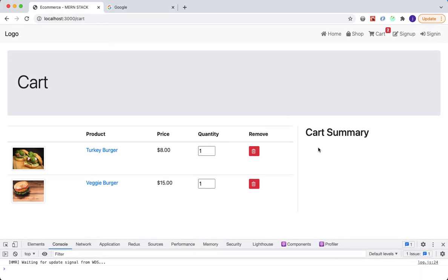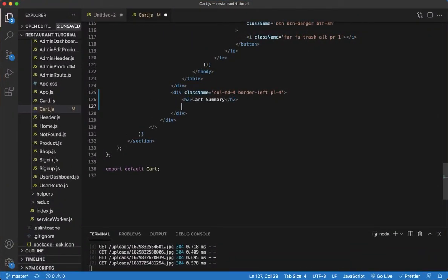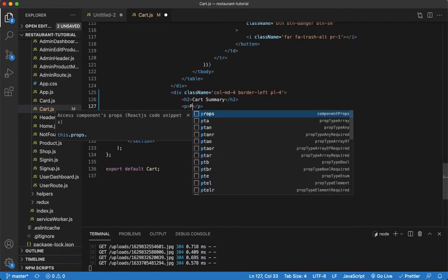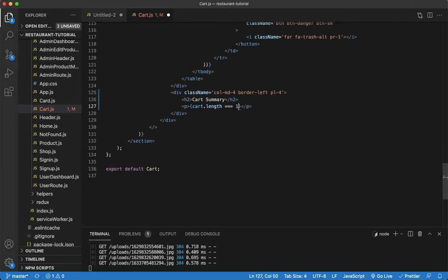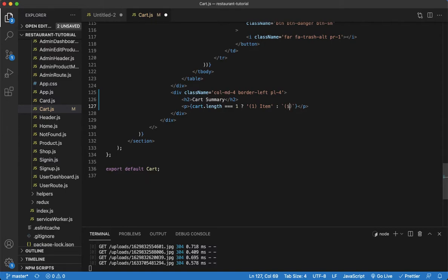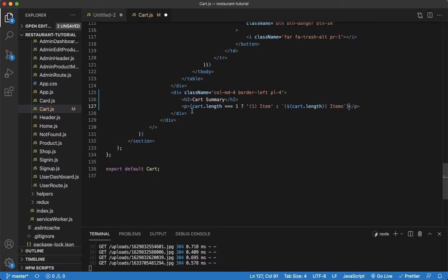The next thing I want to do is add a p tag to display the number of items. We have two items, so ideally something should say 'two items'. We'll add a condition: if the cart length is equal to one, display 'one item', else use backtick template literals to say the cart length followed by 'items'.